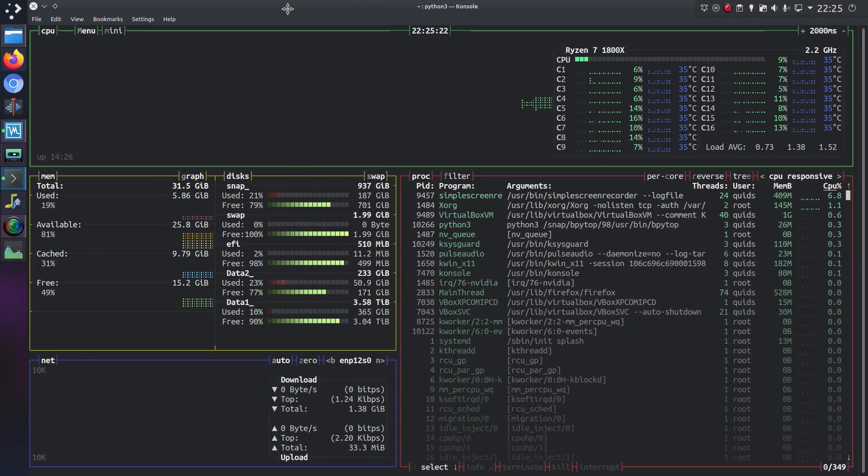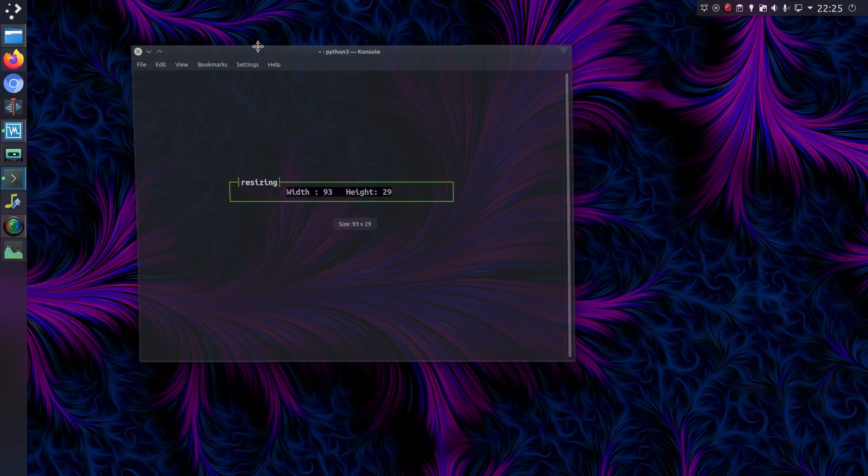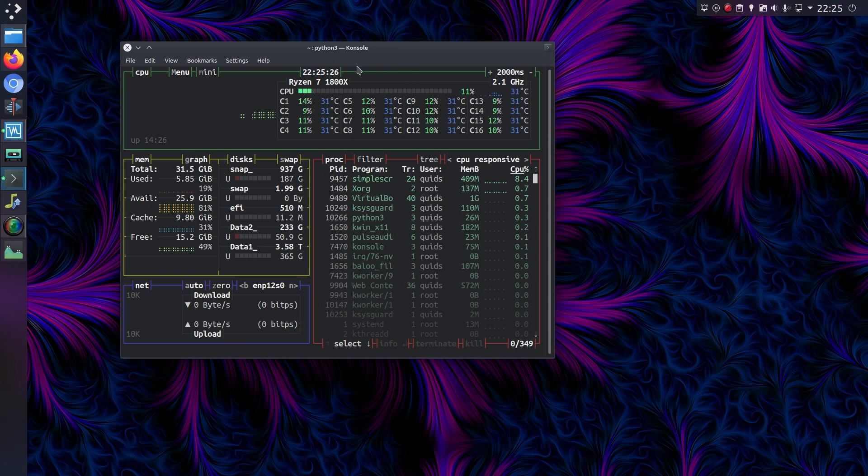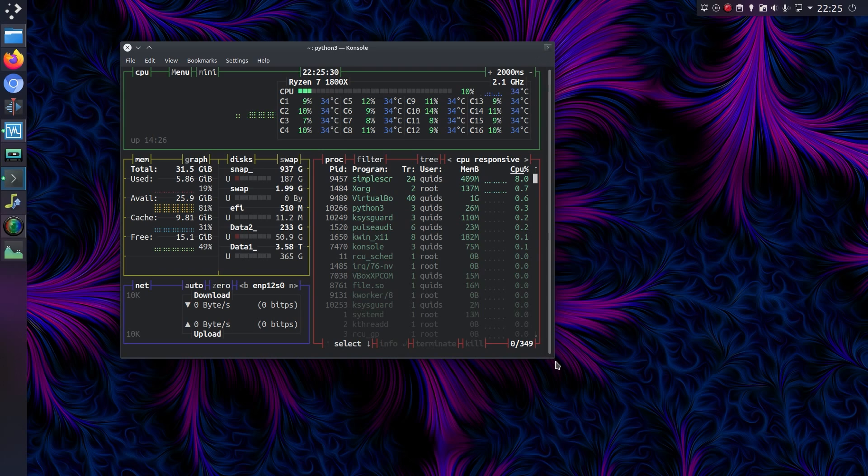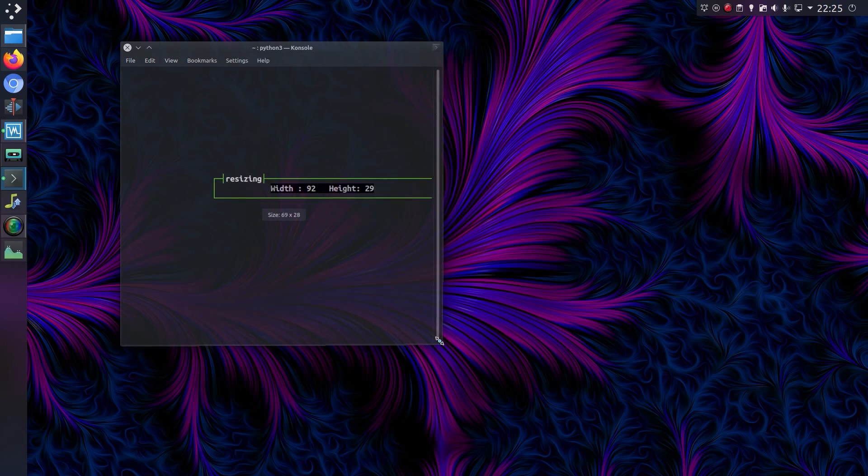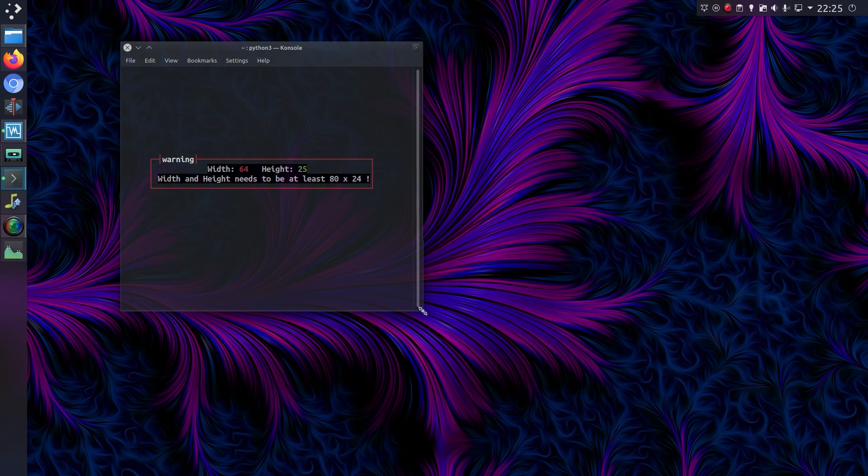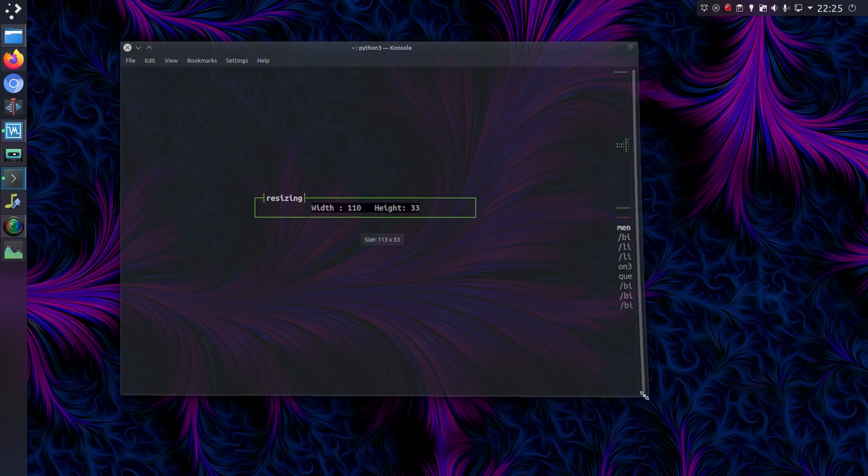One thing I forgot to mention about was resizing the screen. So yeah, if you resize the terminal window, it does resize the display. And there is a limit to what it can run at. So I think if you set it too low, yeah, you get a warning that it must be a certain number of rows and columns in size.